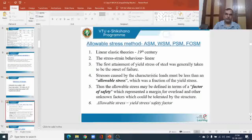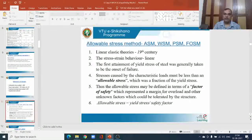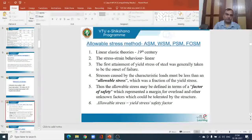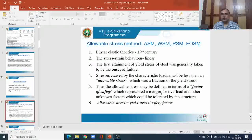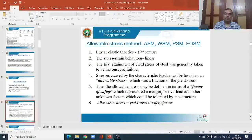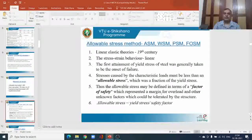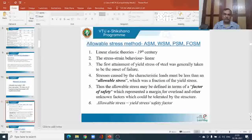The working stress method is based on the linear elastic theory proposed in the 19th century, where steel is considered to be linearly elastic — stress is proportional to strain. Only by using Hooke's law can you analyse the element. The stress-strain behaviour of steel was discussed in the very first class; the first region where stress is proportional to strain is the portion considered in this method.